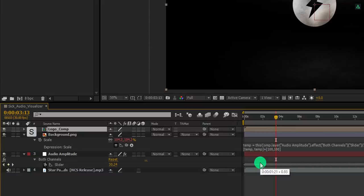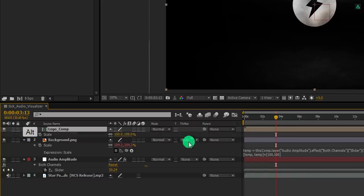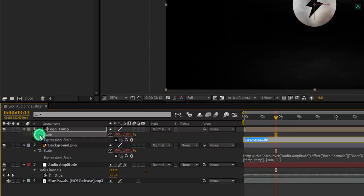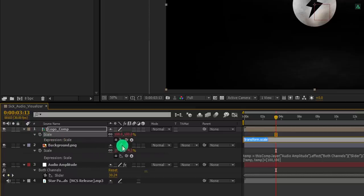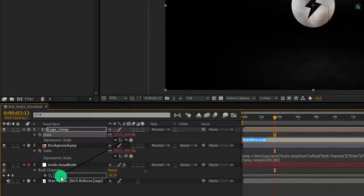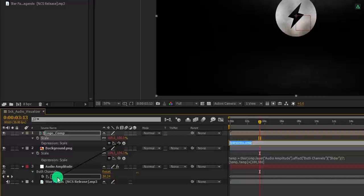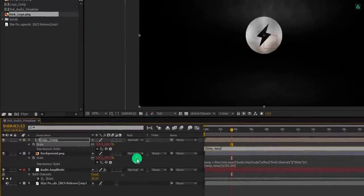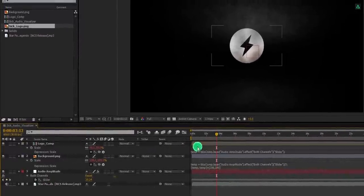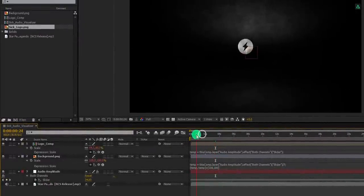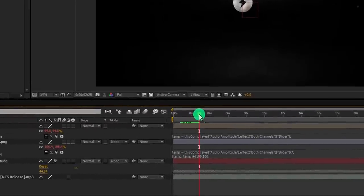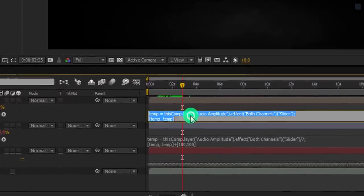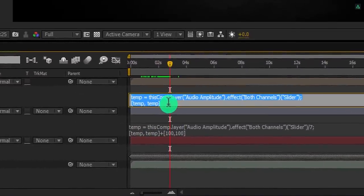Again open scale, press and hold the alt key, and click on this stopwatch icon to add an expression. Grab this pick whip and drop it onto the audio amplitude slider. It will start reacting with the music, but the size will be changed.